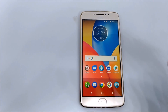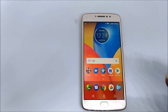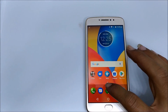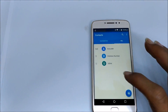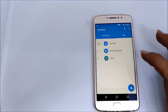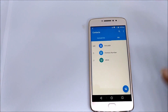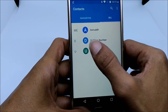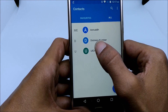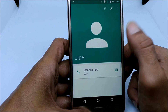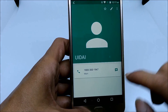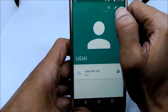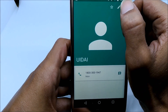If you want to set a custom ringtone for a contact, then go to Contacts. Open the contact for which you want to set a different ringtone. For example, I want to set a custom ringtone for this number, so open the contact. Once the contact is opened, tap on the edit button which you can see here.